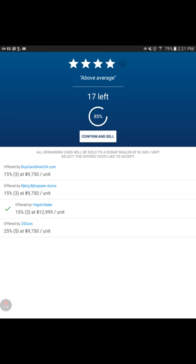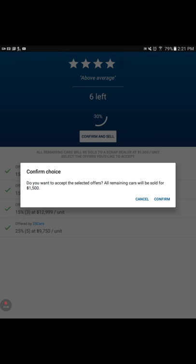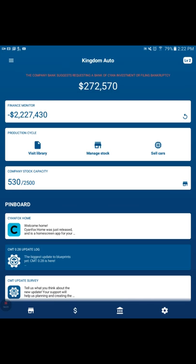And then we've got, well, we can sell it to everybody. Everybody else is under what we really were looking for at the $9,750. Let's go ahead and sell them all. We had six cars left. So 30% of our 20 didn't sell. That's not great. We're going to confirm and sell. Yep. And there we go. We lost money. Isn't that wonderful? Total earnings of sale is $176,247. But approximate resource was $178,800, which means we lost $2,553. We're back to $272,570.